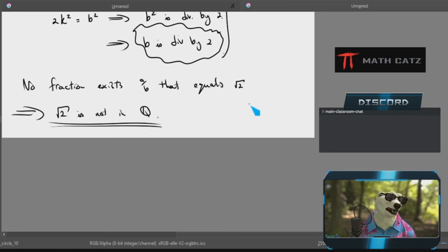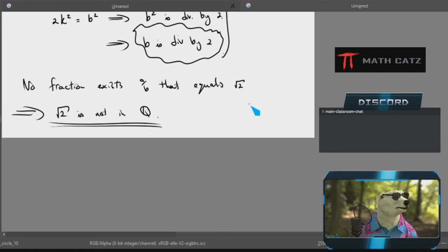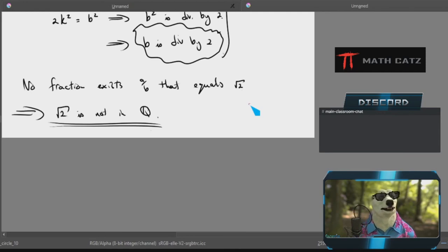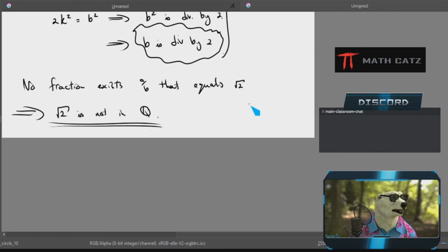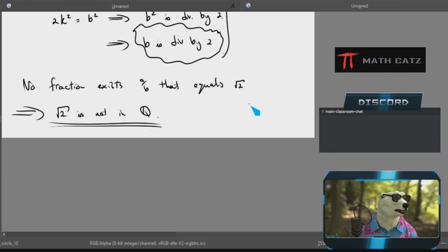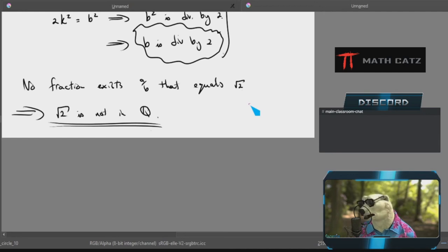This was such a revolutionary thought at the time that the school of Pythagoras — the group of his followers — when one of their students, called Hippasus, discovered this, it was logically sound, 100% confident. It was such a revolutionary thought that they couldn't let it get out, because it would completely shake all their beliefs about number systems. The only way to ensure this information didn't spread was to kill him. So they took him to the river and drowned him to try and contain this information, because it was that groundbreaking.